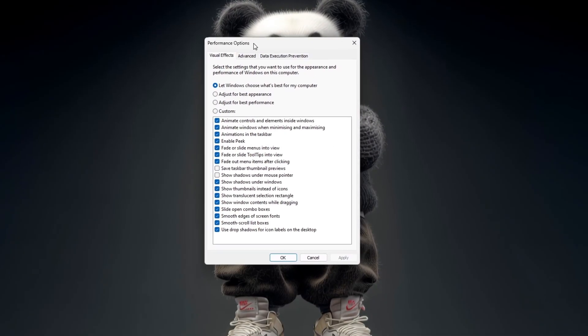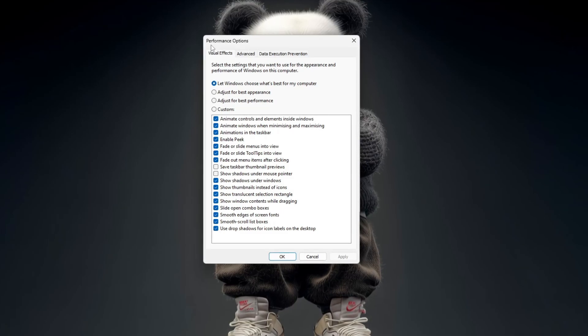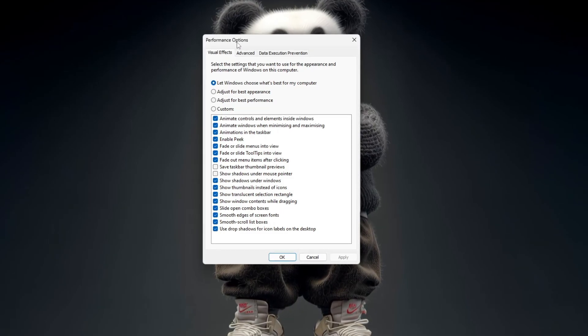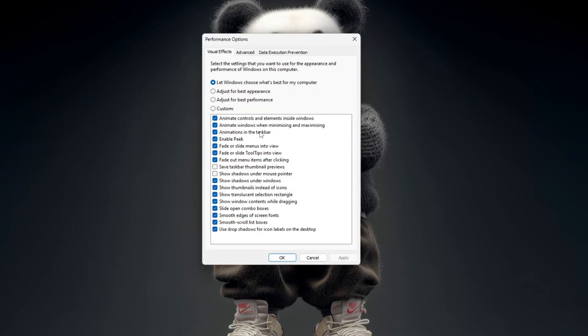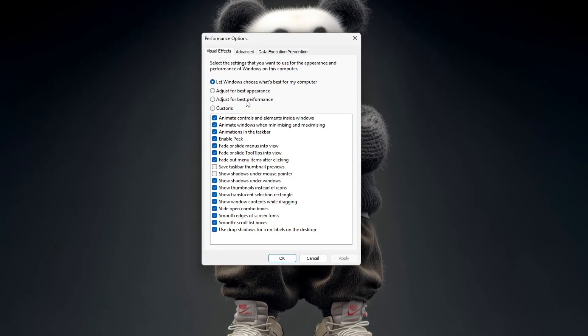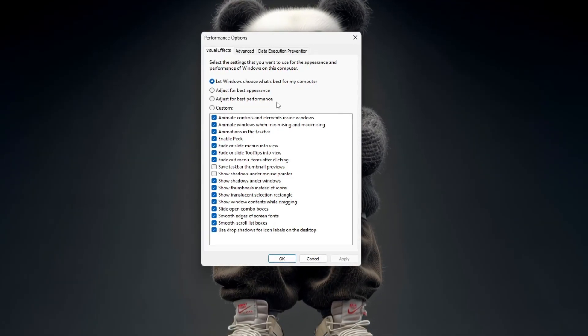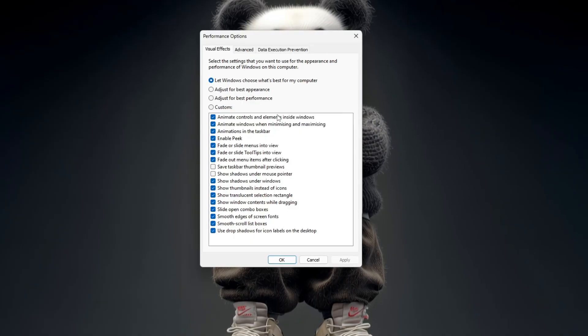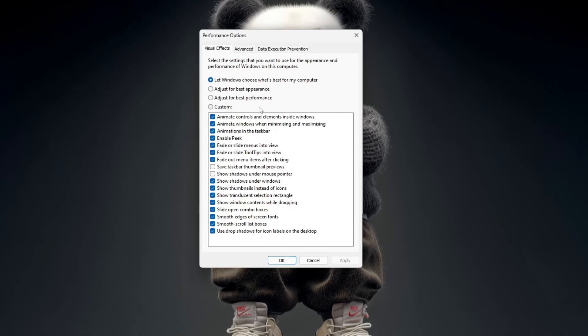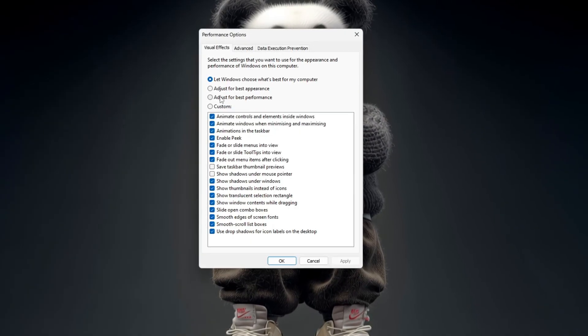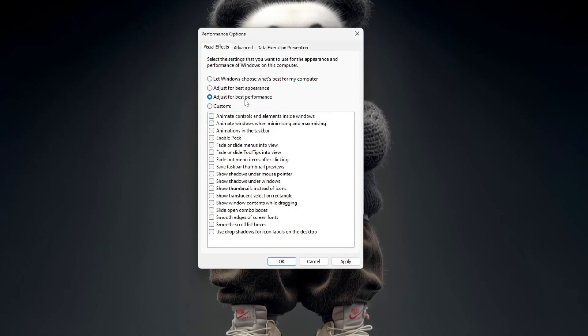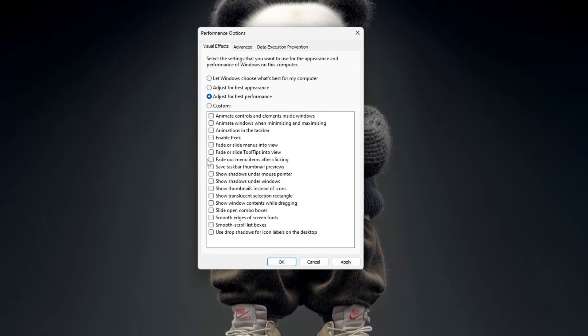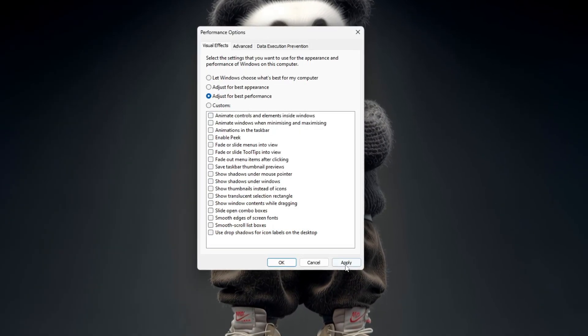Another window will open called Performance Options. Here, you can adjust how Windows handles visual effects. If you want better performance, select Adjust for best performance, then click Apply, and then OK.